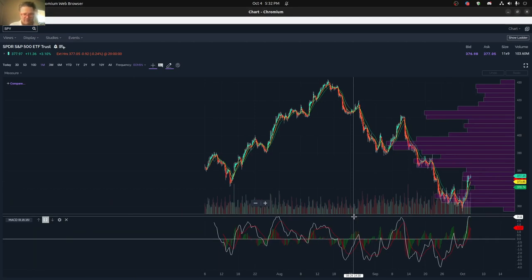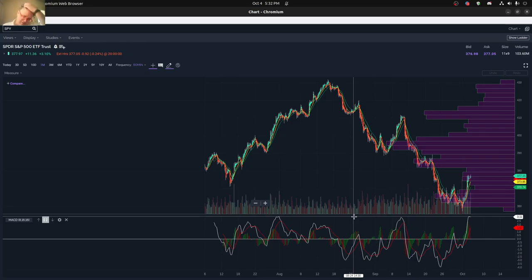This is the highest the MACD technical indicator has been since pretty much August and for a long time, at least on a 60-minute chart. So we are quite high right now in terms of moving up here in the market.